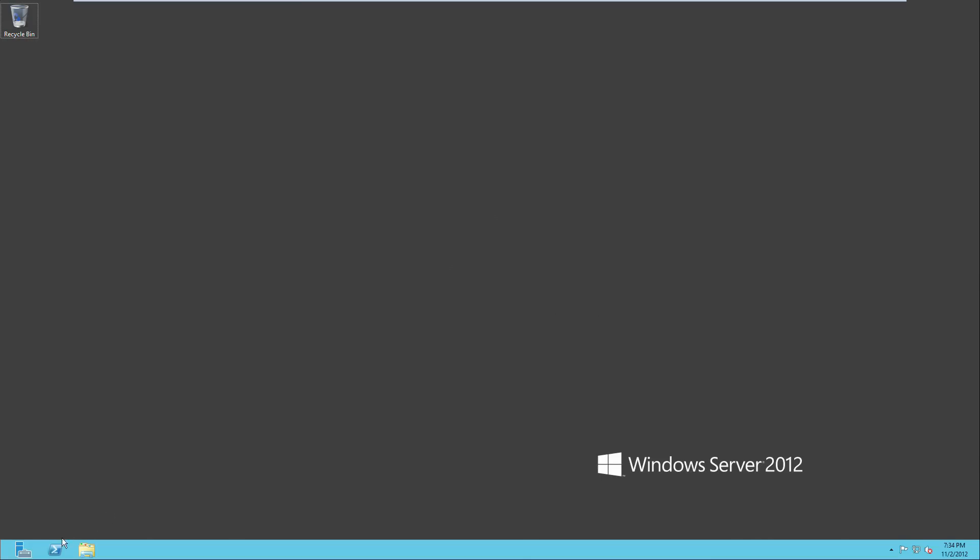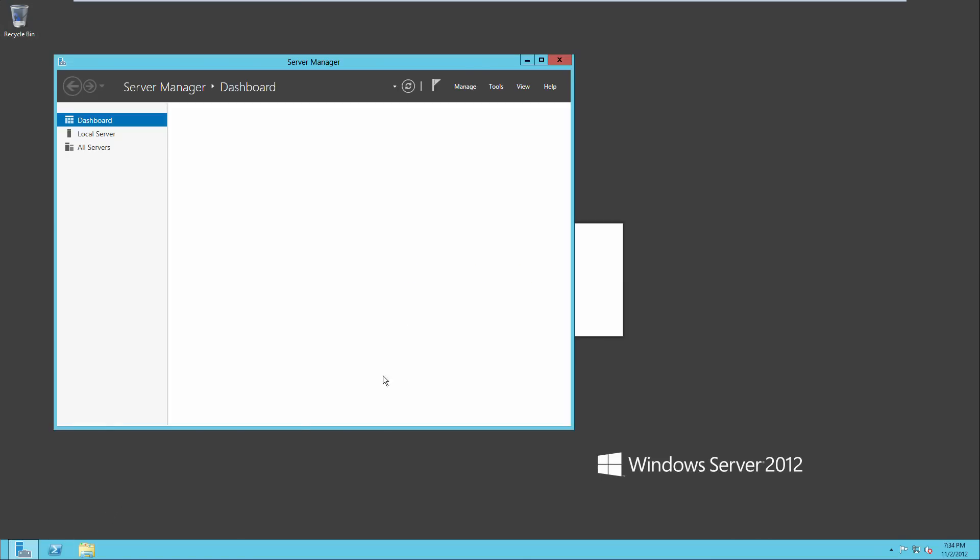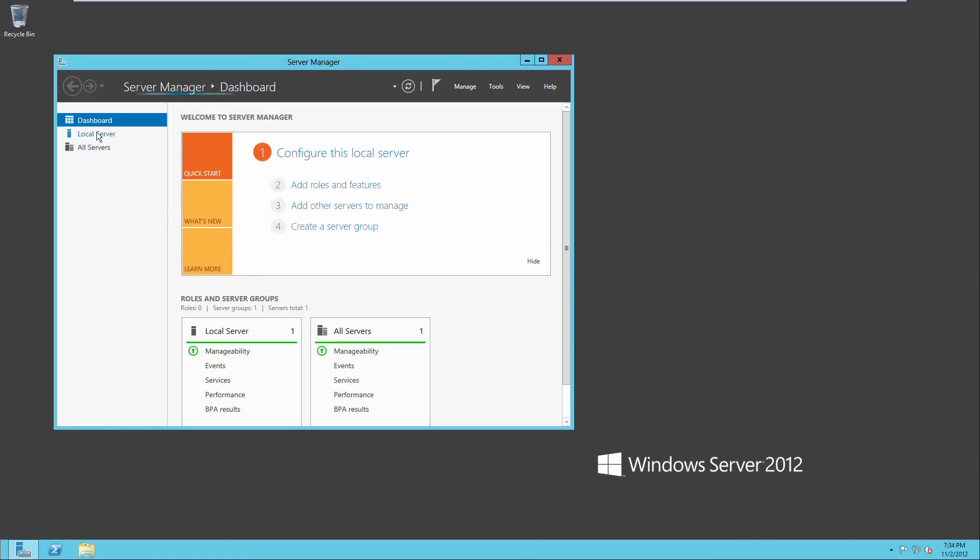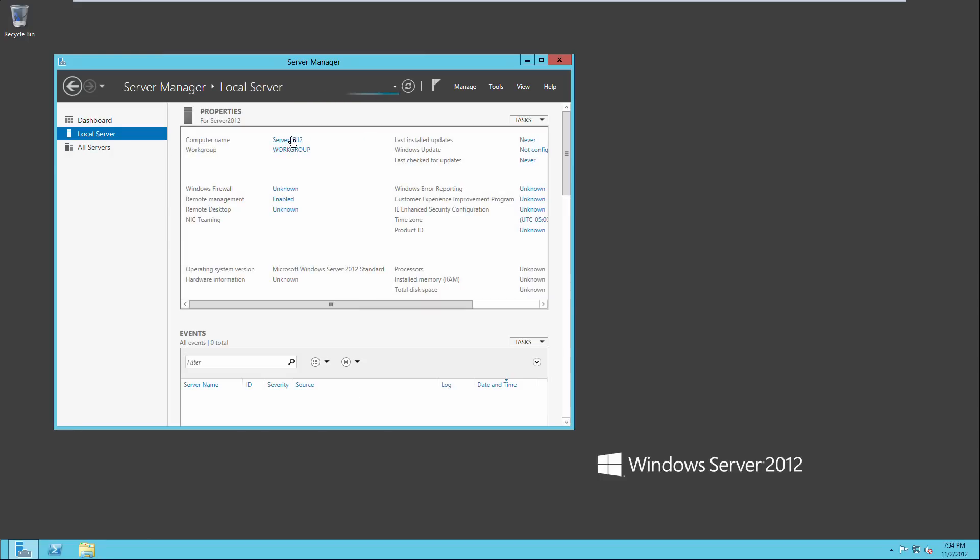Alright, and we're back up and running. So we're going to go back to server manager, go to local server, see that our server name has now changed to server2012.